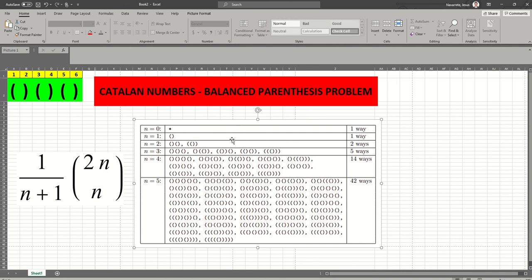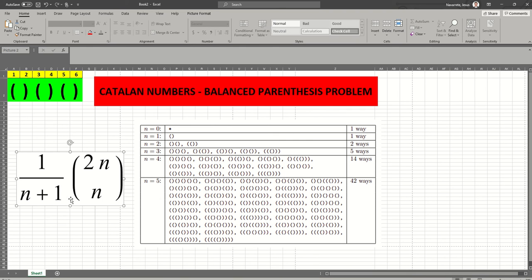For input 1, we return 1. For 2 pairs, we return 2 ways. For 3, 5 ways. For 4, 14 ways. For 5, 42 ways, and so on. This is the formula that we will apply to solve the problem.